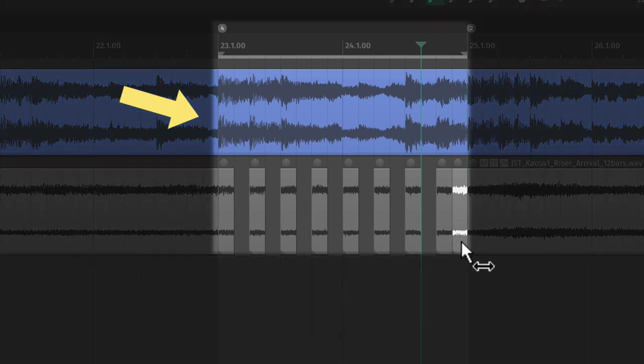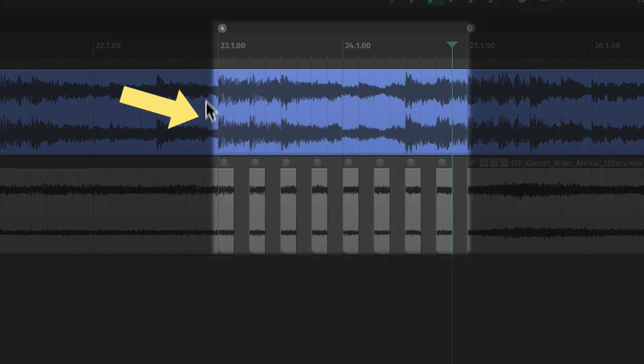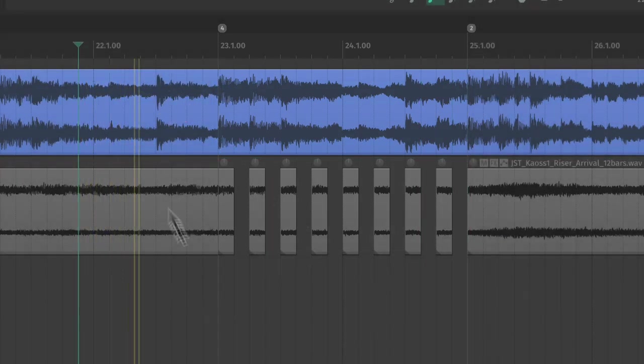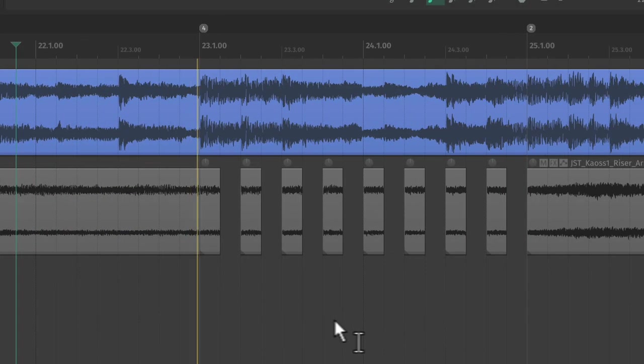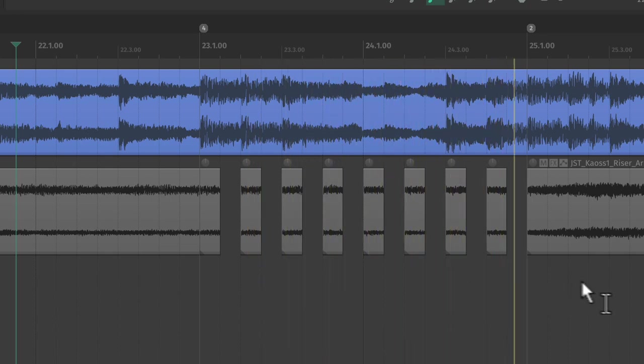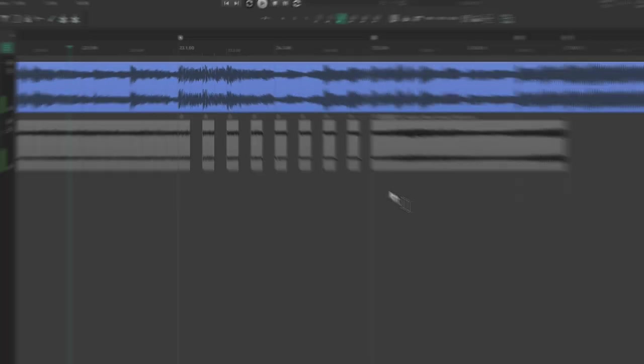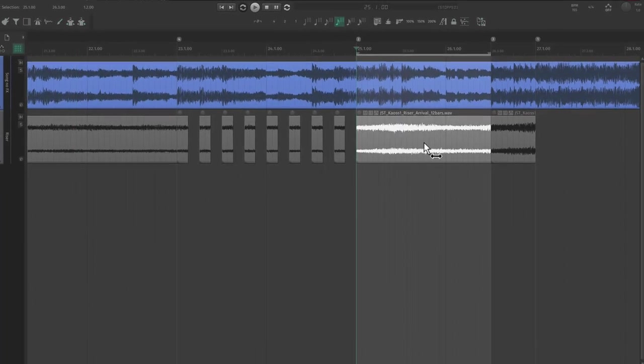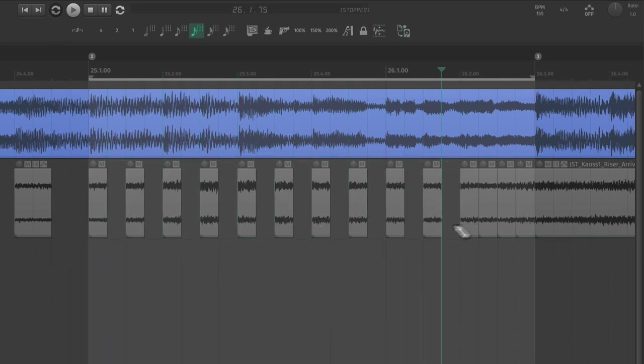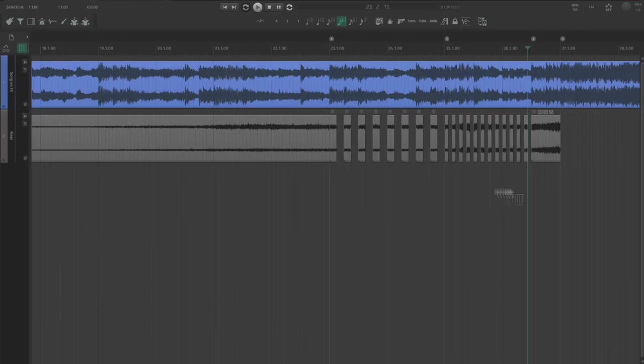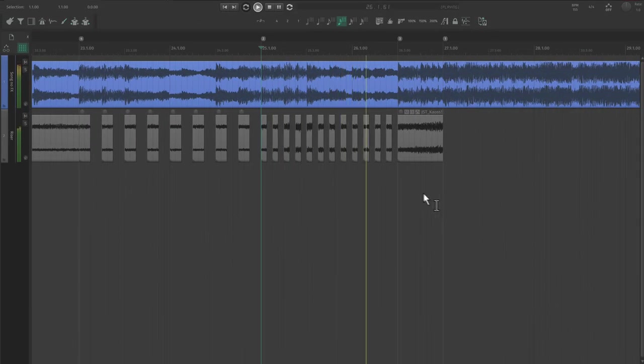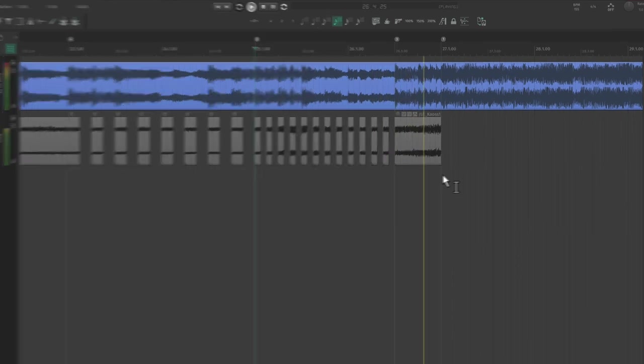Let's start here and cut this section into eighth notes. As we get closer to the end, let's make even smaller cuts to add excitement. I'm going to go to 16th notes.